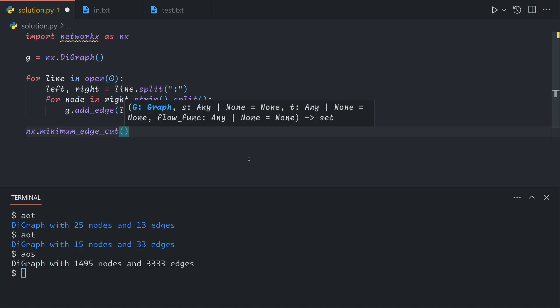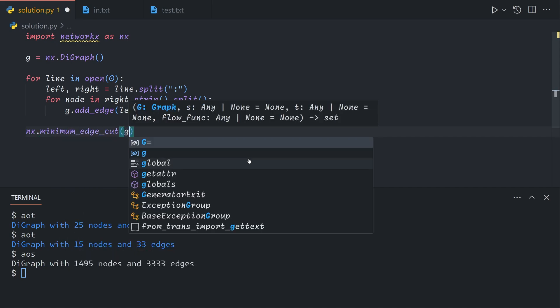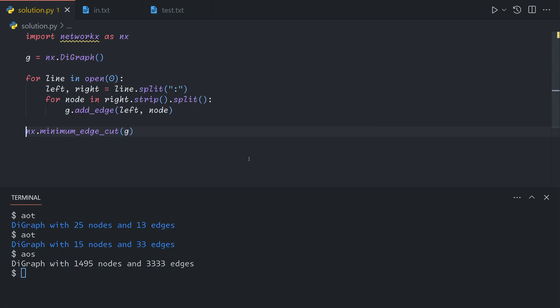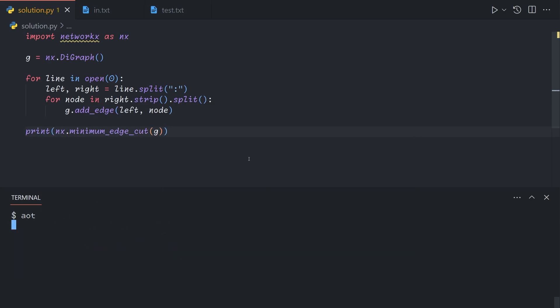So if we call minimum edge cut on the graph, we're supposed to get a list of three edges.